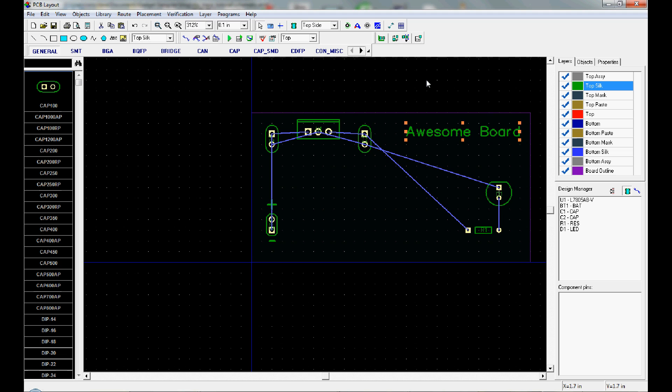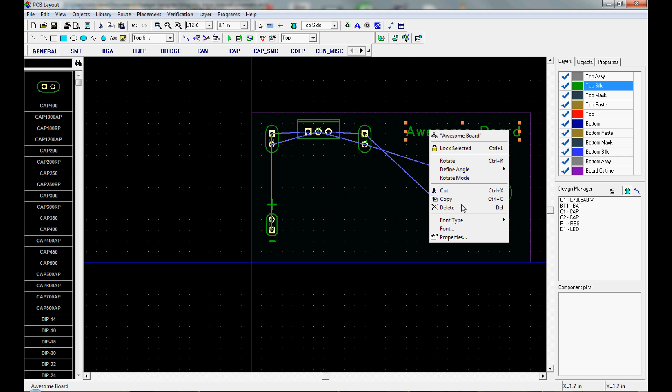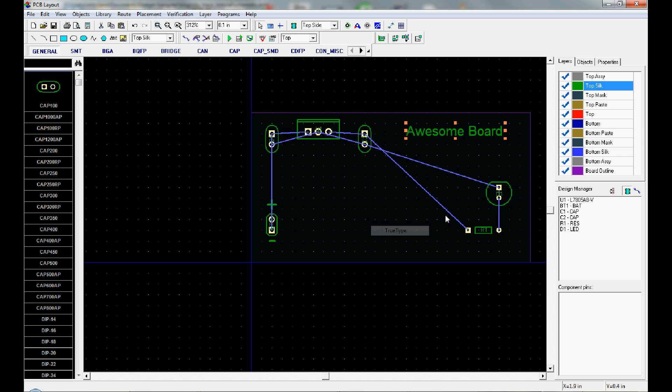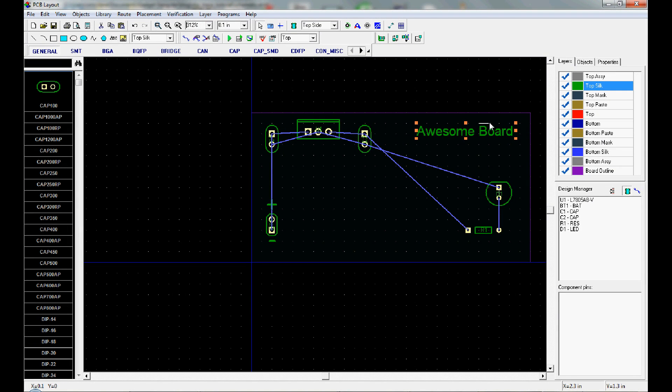DipTrace also supports TrueType fonts. So you just right click, do TrueType, and you can change to a system font or whatever. And that's helpful if you want something that looks nice, or you want to do some fancy artwork, or even if you want to just write some information for the user or to help yourself like we did with these pluses.